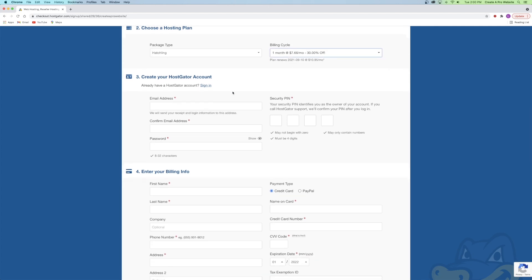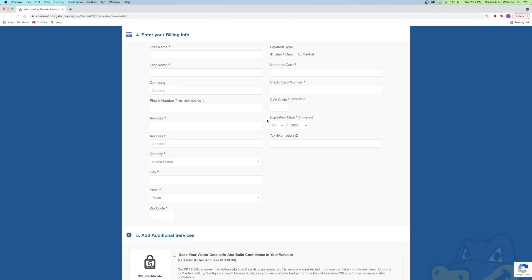Next, create your HostGator account — this is pretty simple. You're just creating an account with HostGator as your hosting provider. You'll enter your regular email, password, and security pin. Then step four is to enter your billing information. You can use credit card or PayPal.